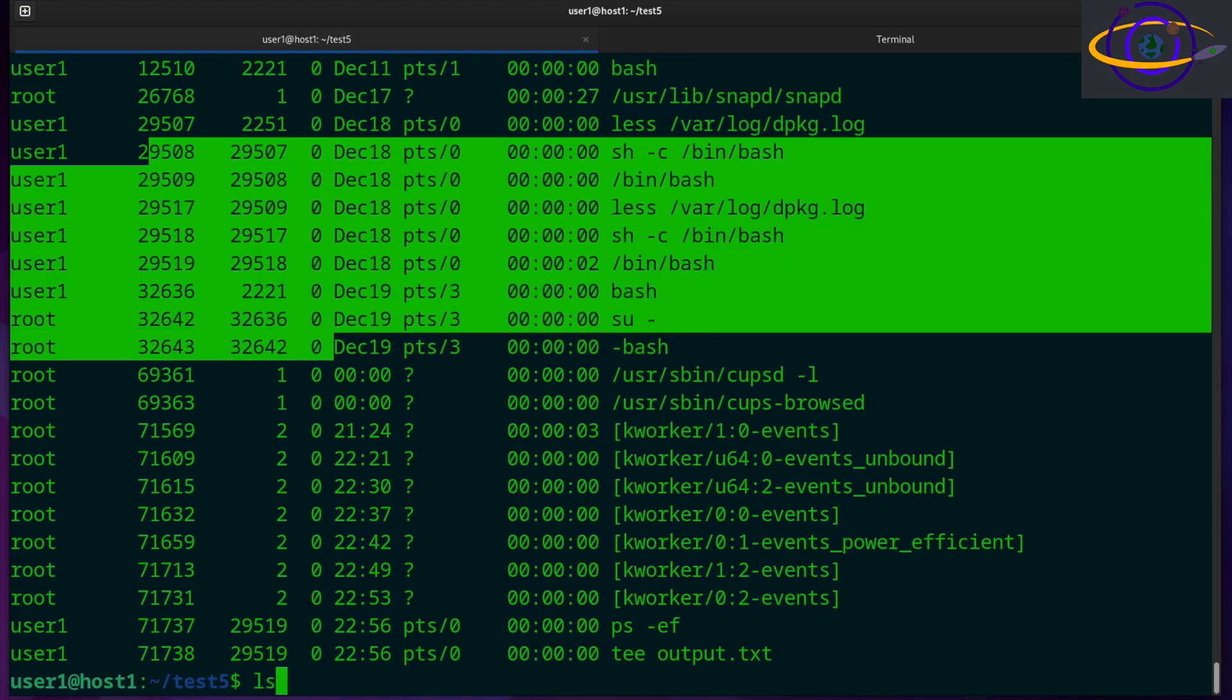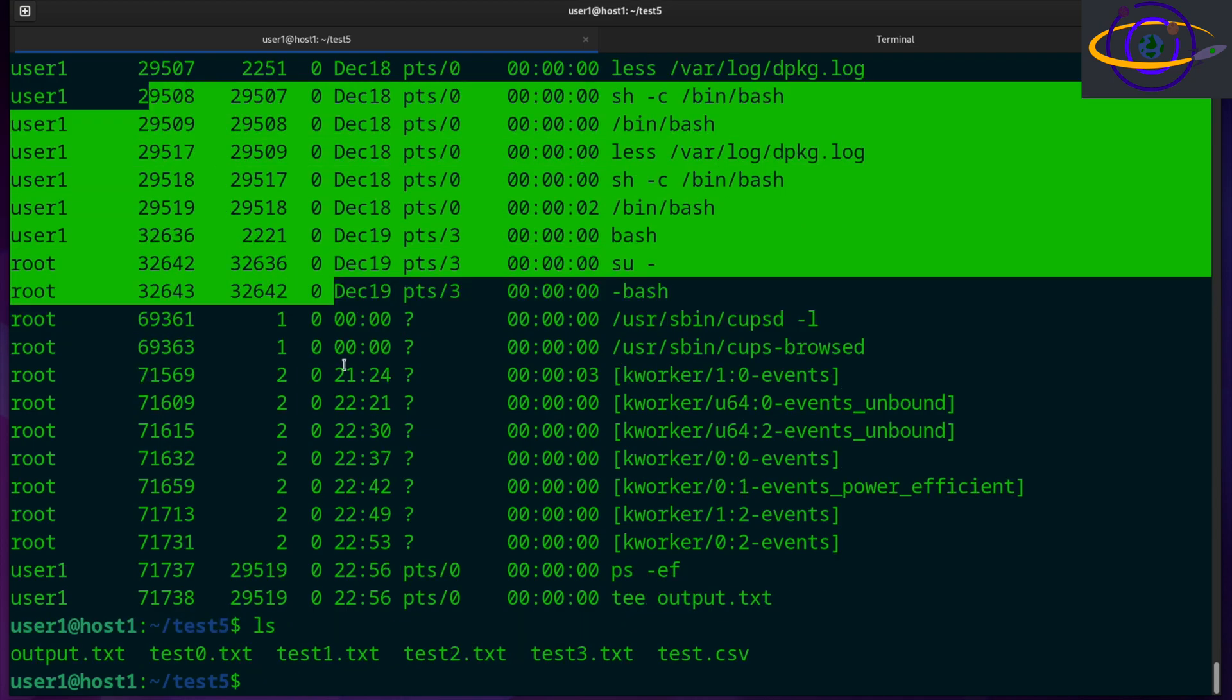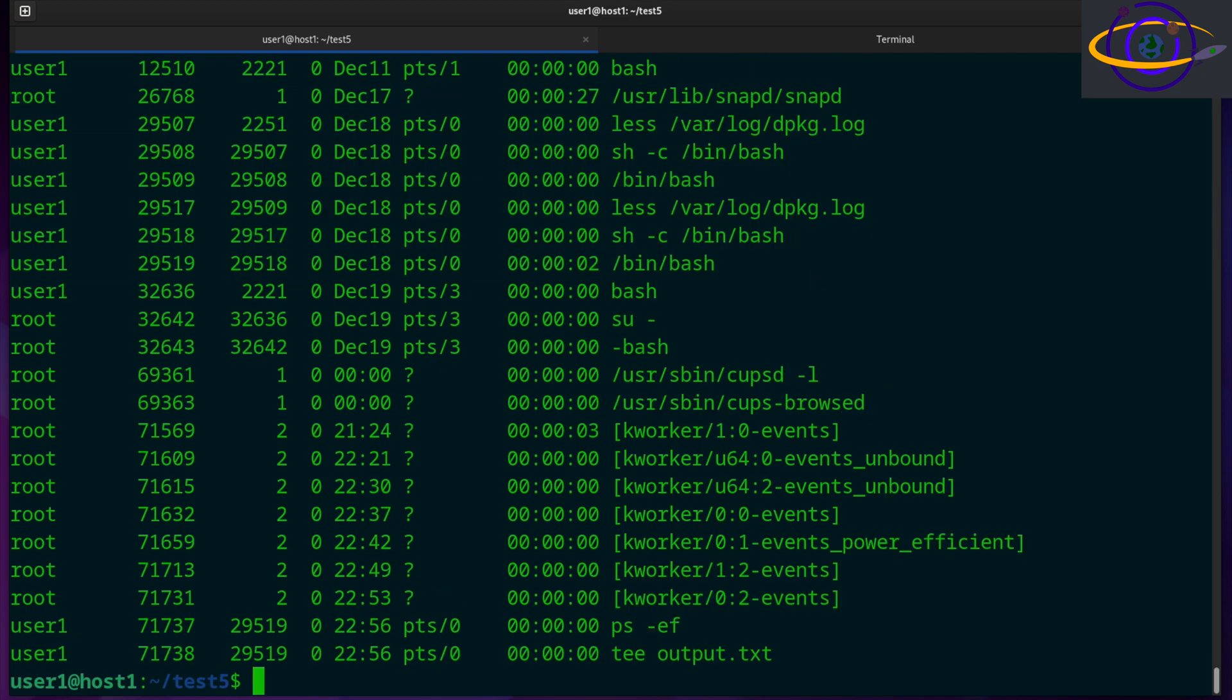And if we check, we now have an output.txt. So let's cat output.txt, and that's the same output that we just saw on the screen saved for us. So that's really useful.